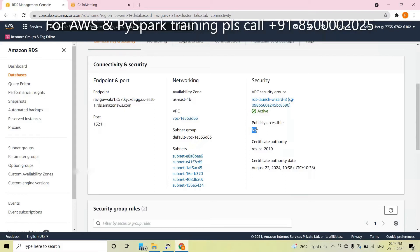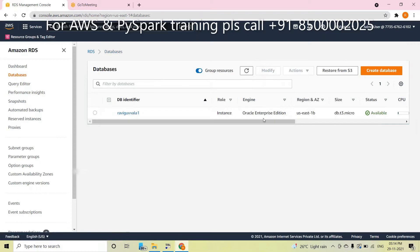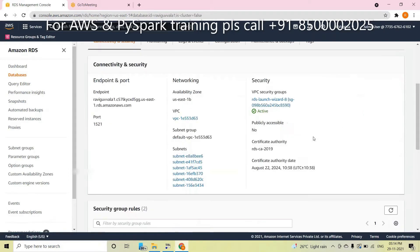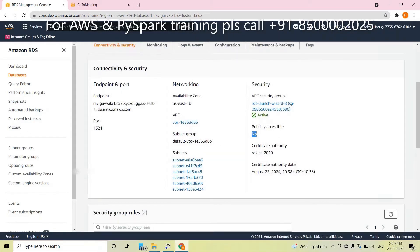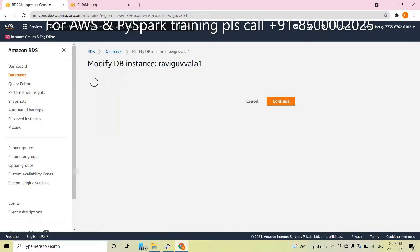If Public Accessibility is set to 'No', then others don't have access — including you. You don't have any privileges to access that database. That is the meaning. So if you mistakenly chose 'No', how do you fix it? Go to Modify. There is a Modify option available — click Modify. Somewhere in the settings you will find Public Accessibility. Change it to 'Yes'. That is the first reason.